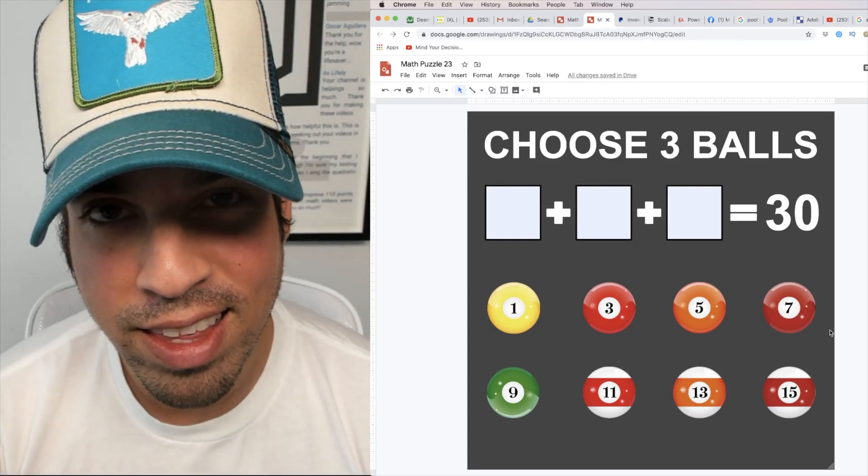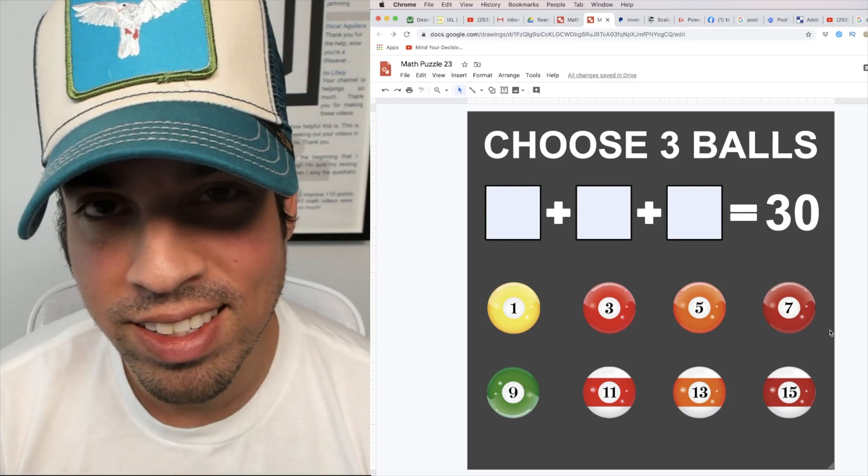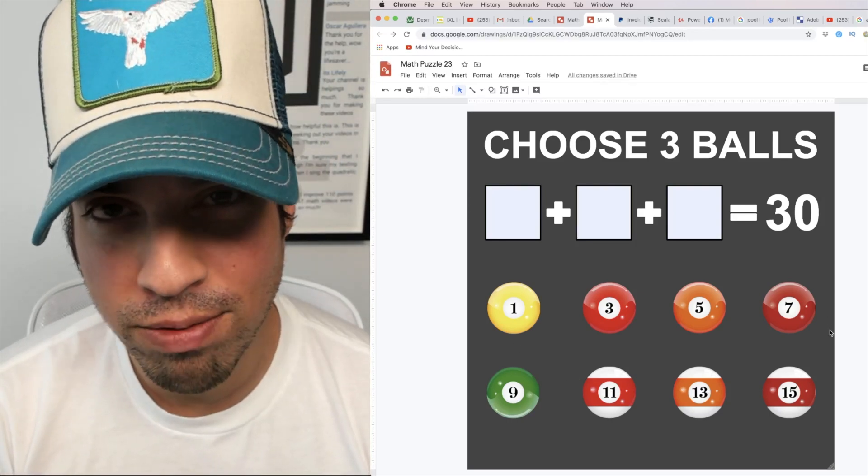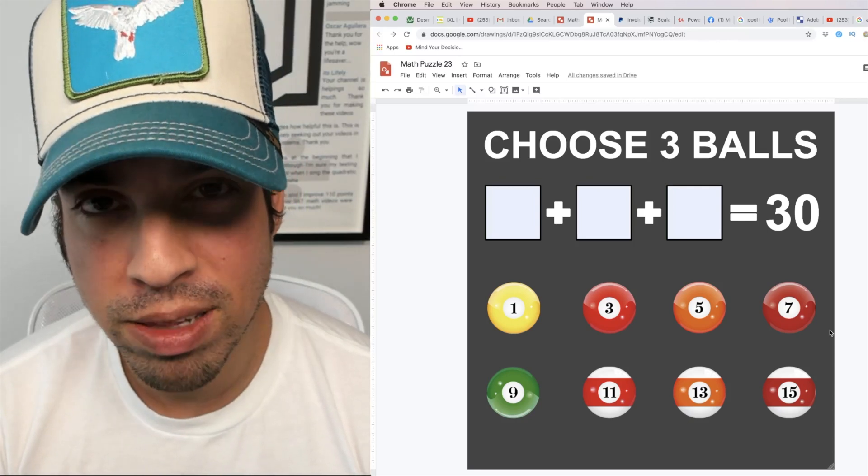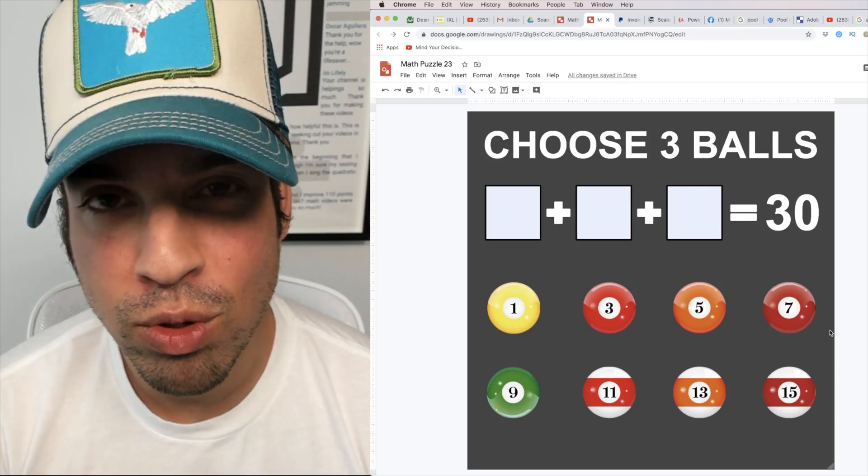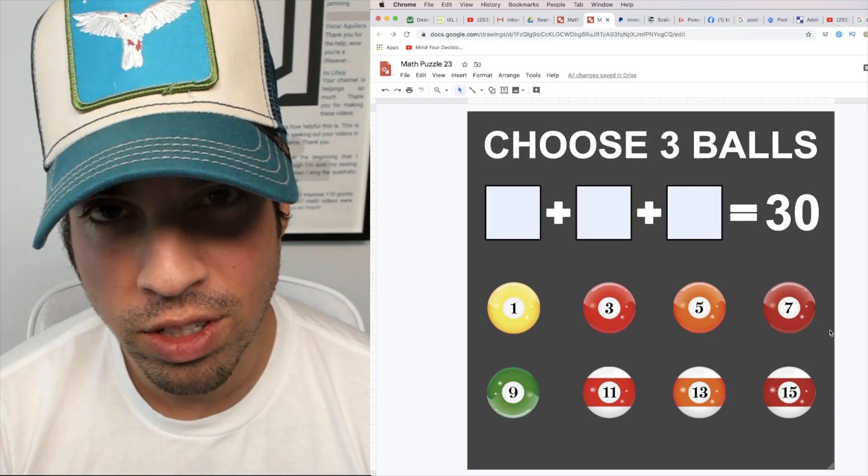Go ahead and hit that pause button and see if you can figure it out. When you're ready hit play and I'll give you the explanation.